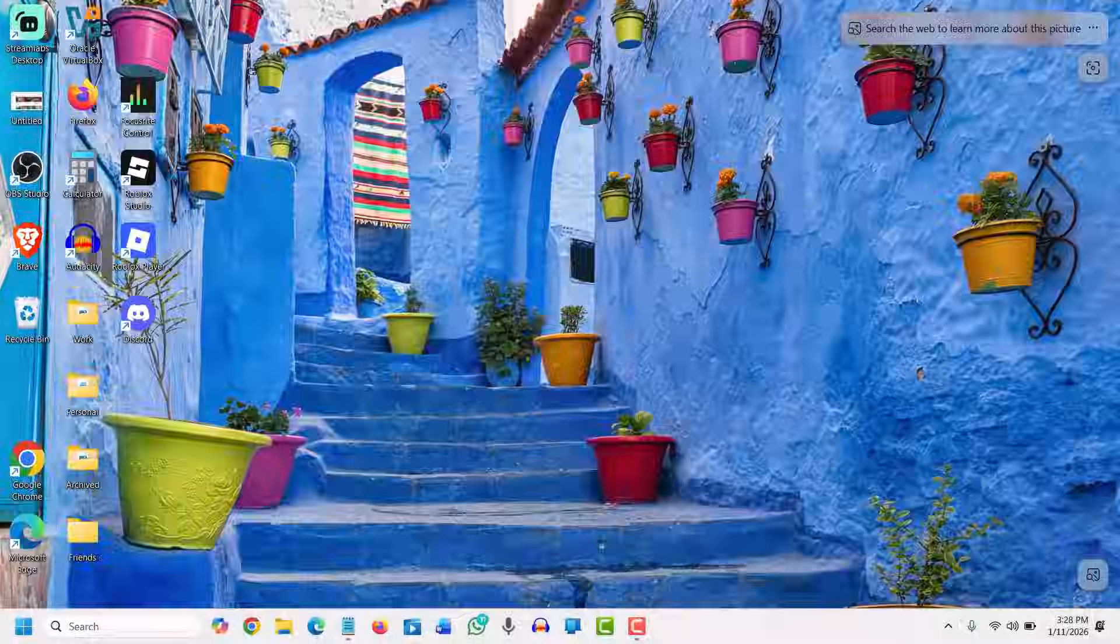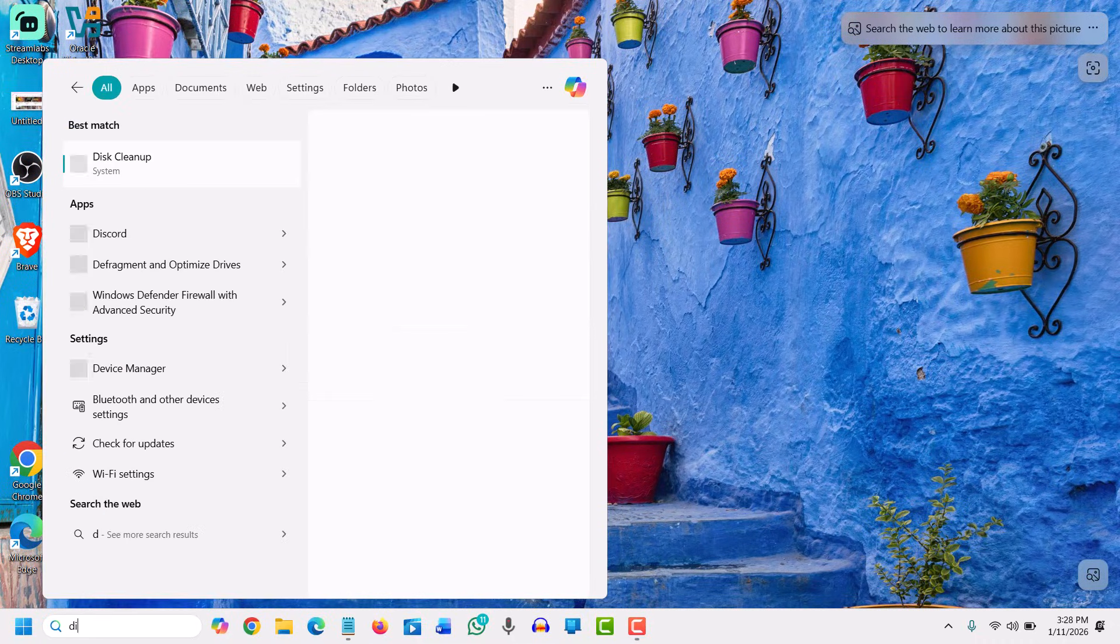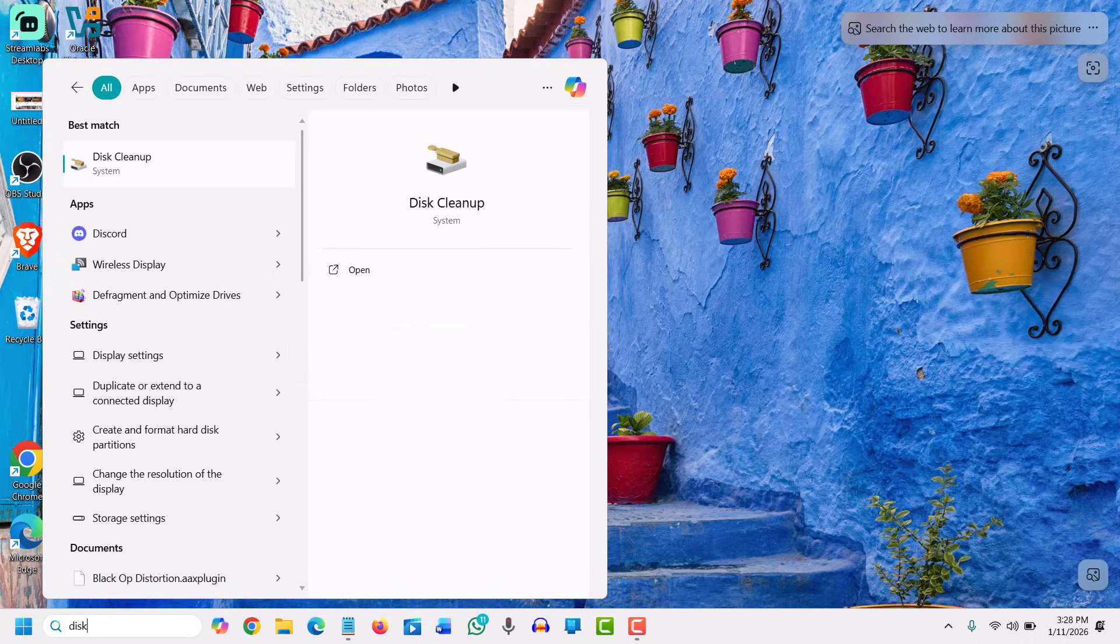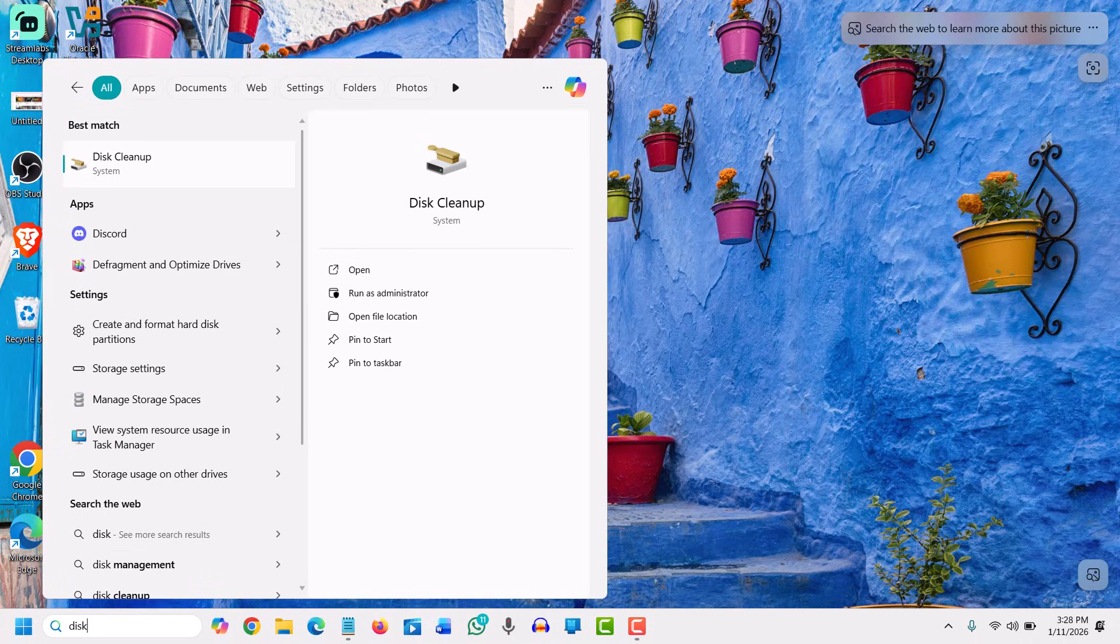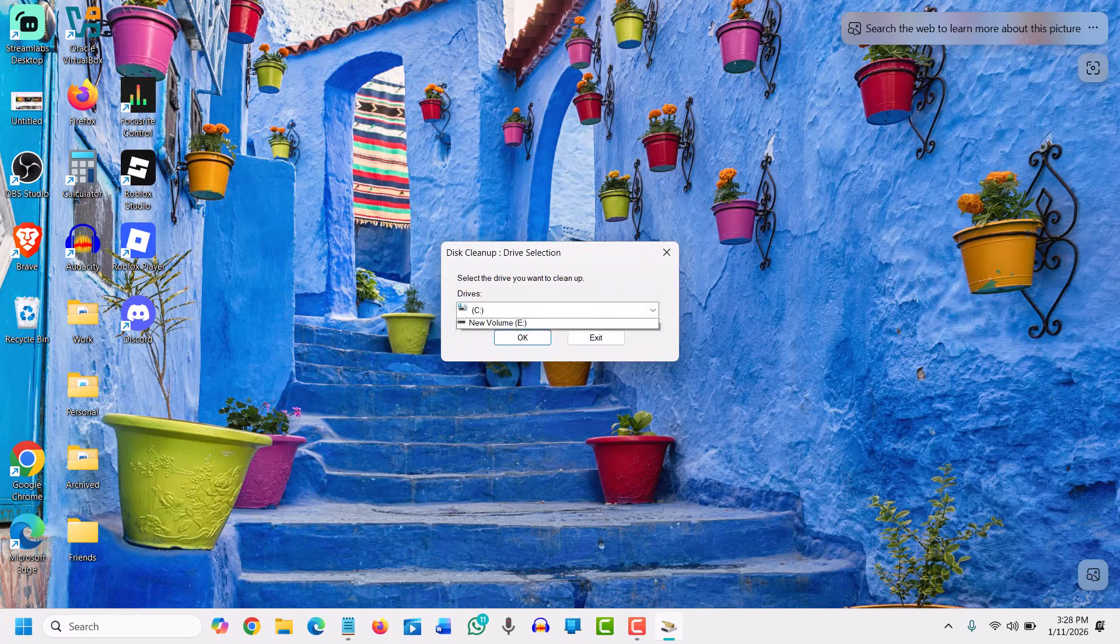Once this is done, we will move to the next step, which is the disk cleanup utility. Search for 'disk cleanup' and you will find it. We need to select the C drive or the drive where the OS is installed, and then click OK.